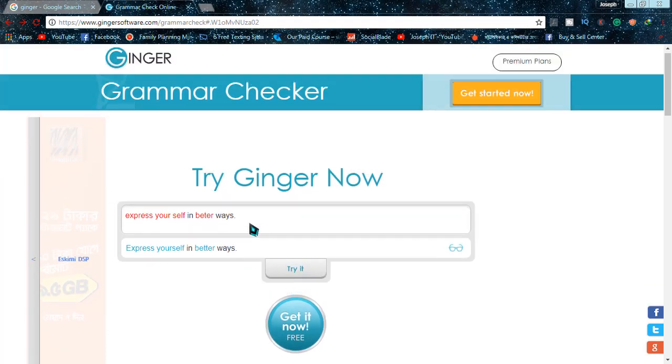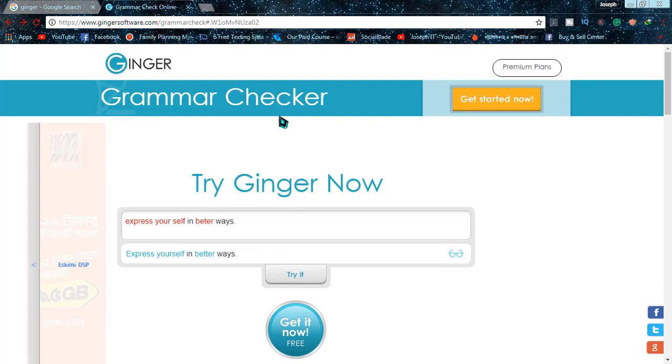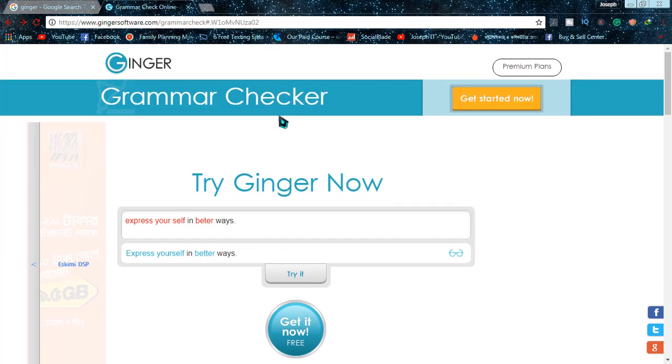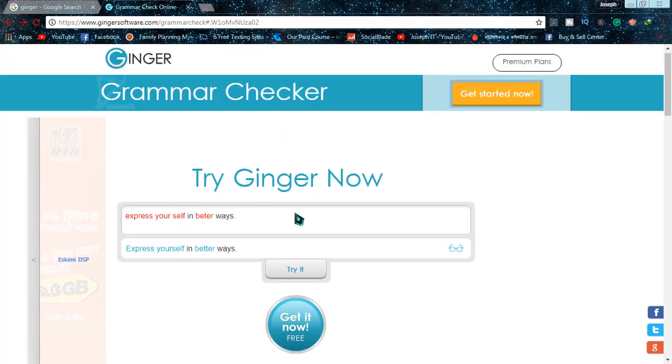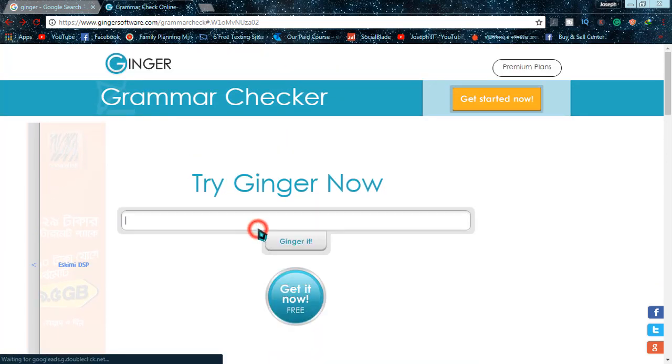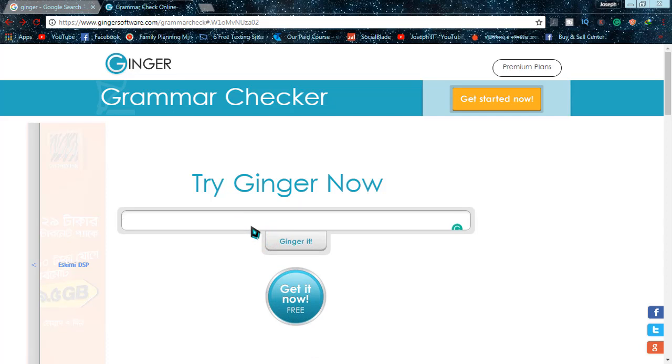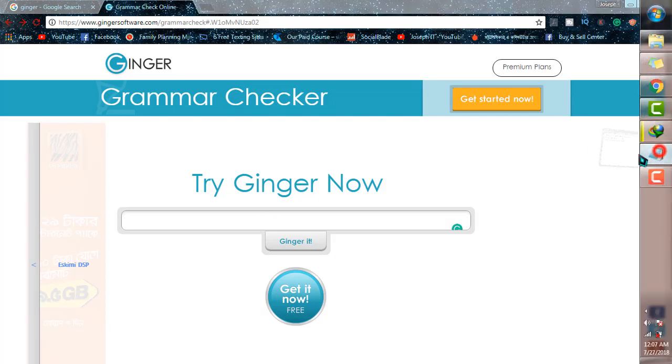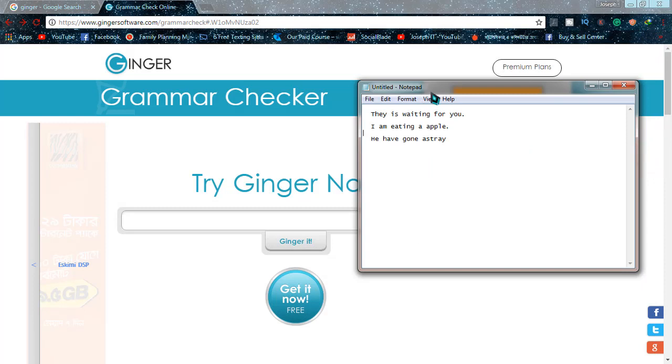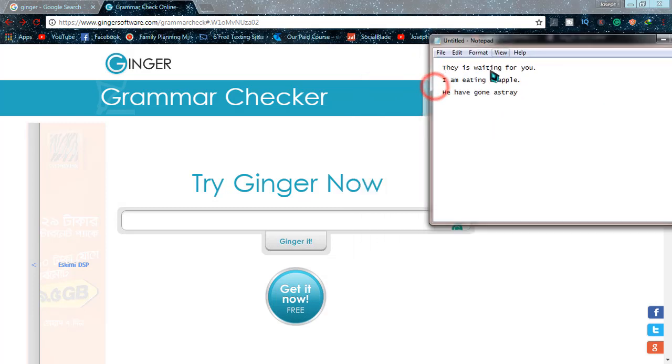When you are there, it will be showing like that. This is the website of grammar check. In this box you can put your sentence and check whether it is correct or not by English grammar. So what I'm going to do to test my English writing, I have written some sentences here in my notepad.